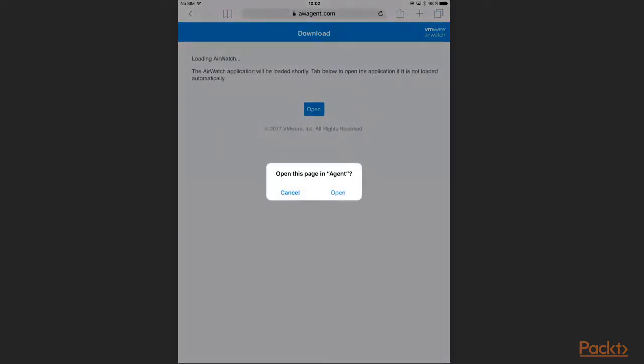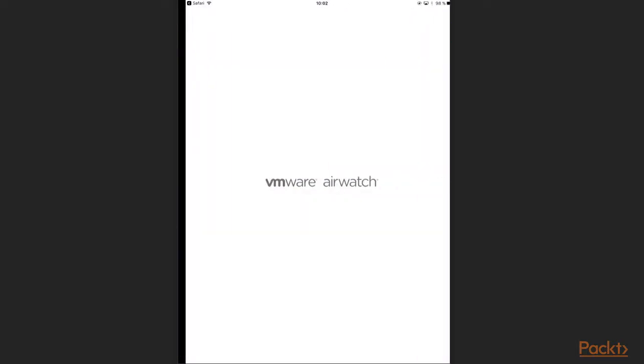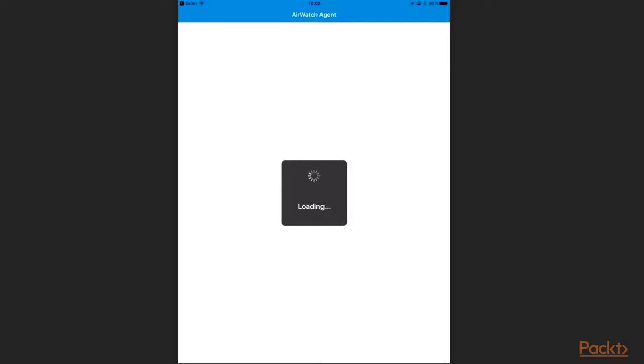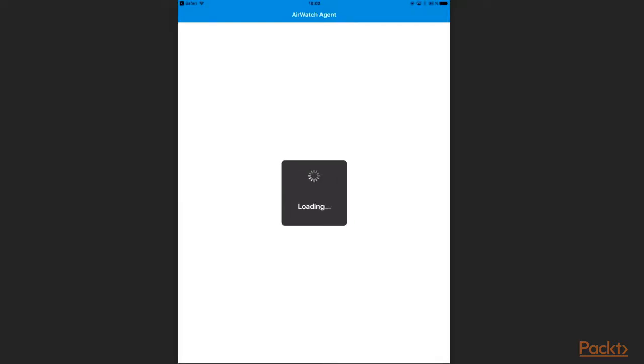The page likes to open my agent now to start the enrollment process, so I click open. We can see now the AirWatch agent loading and starting a new enrollment process.